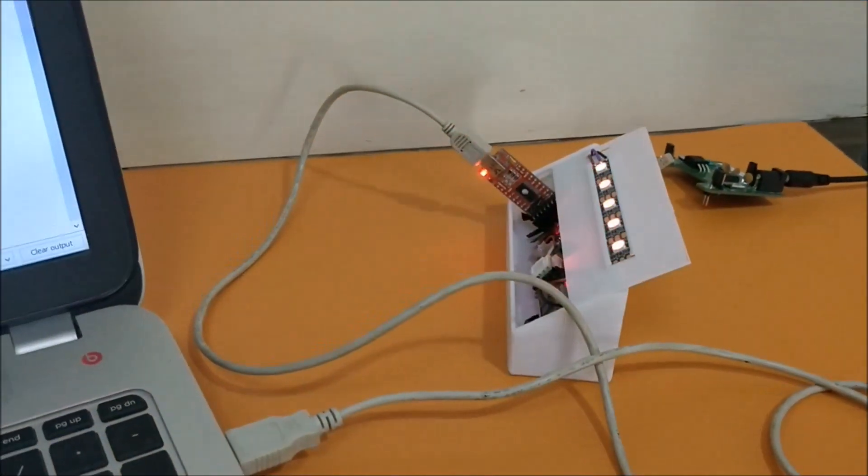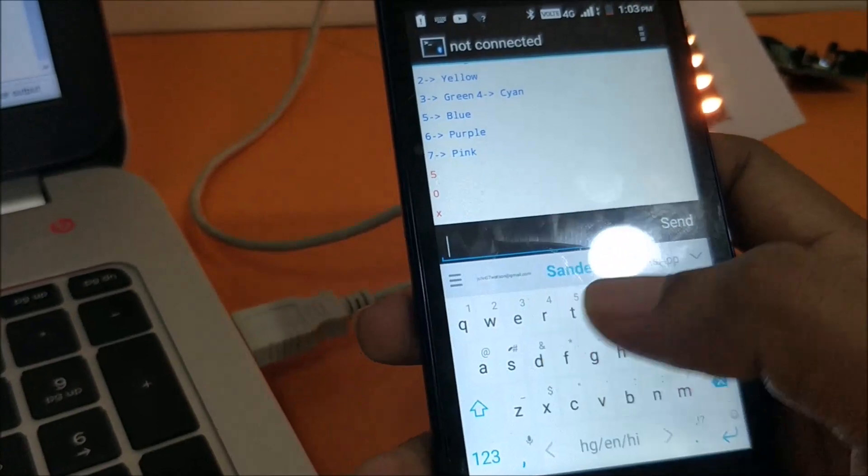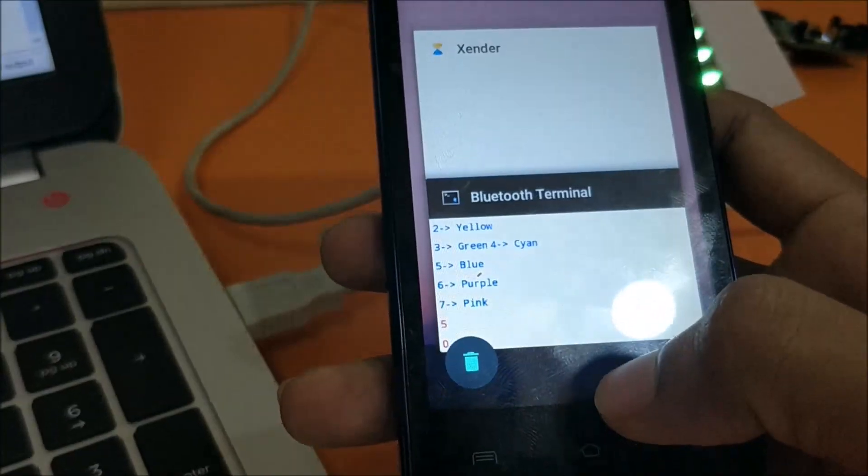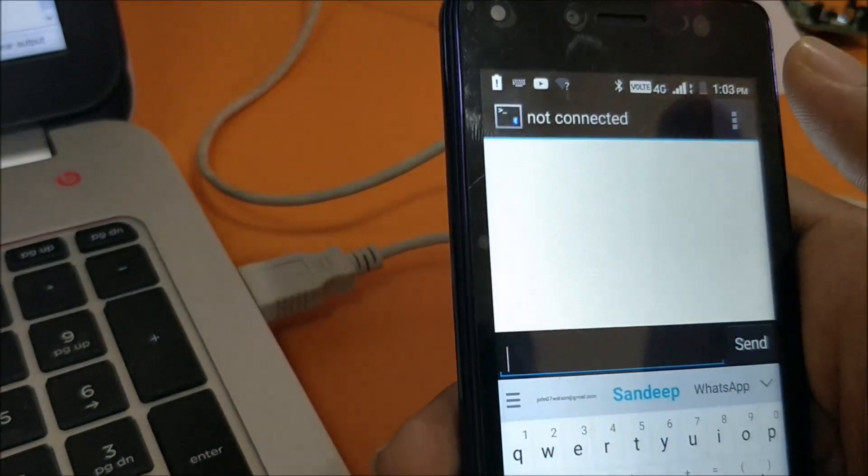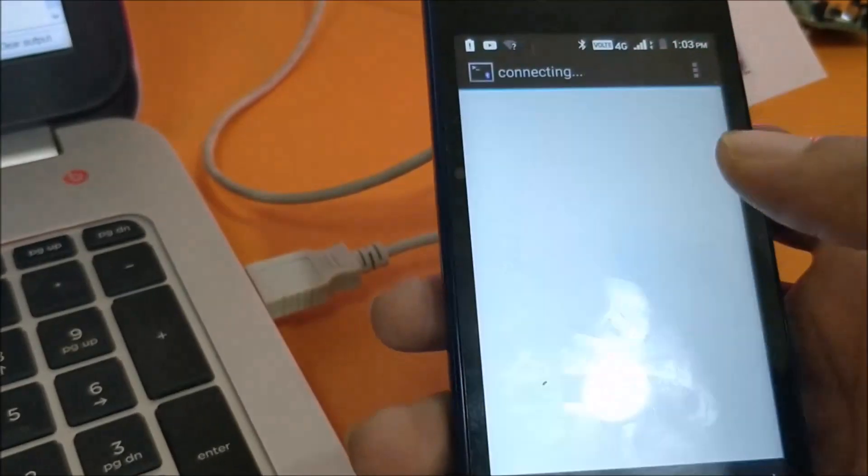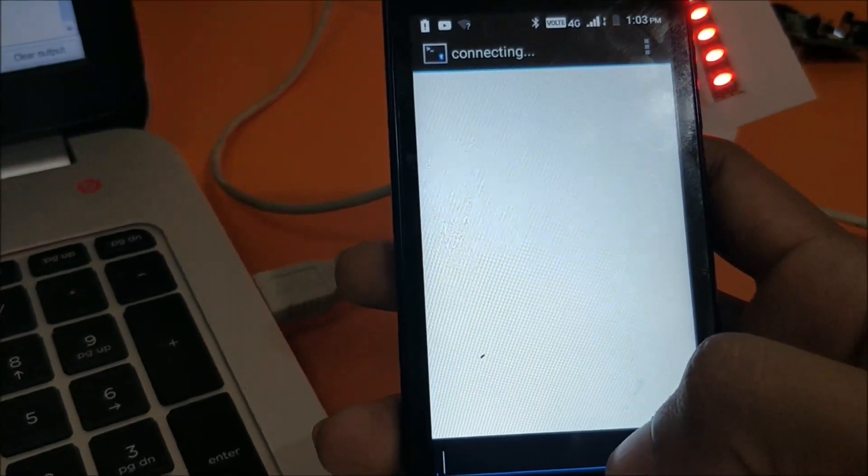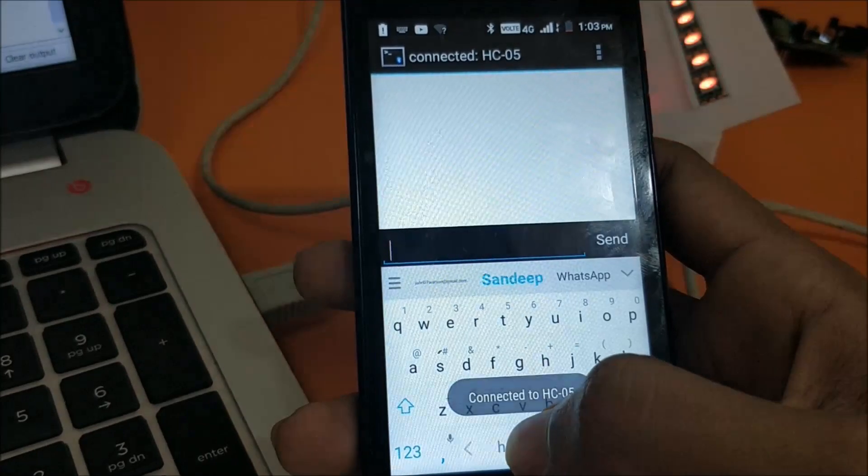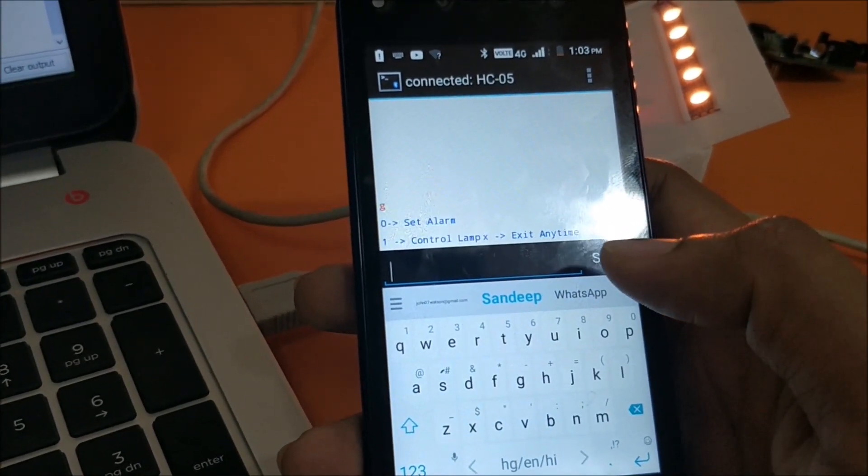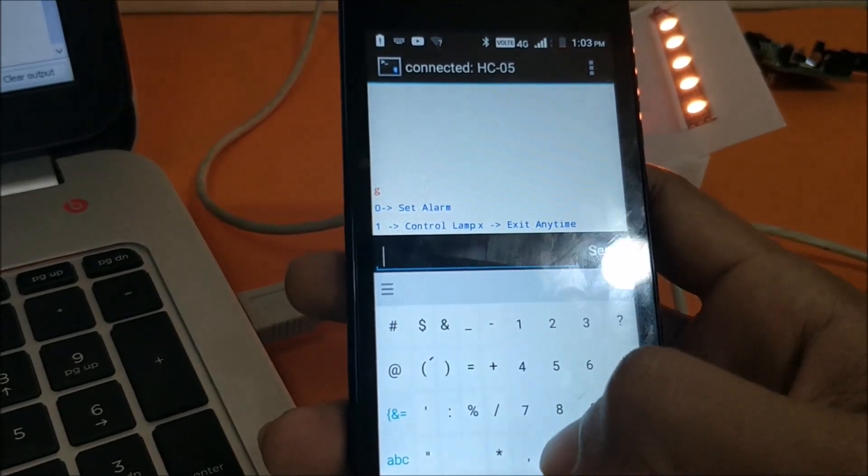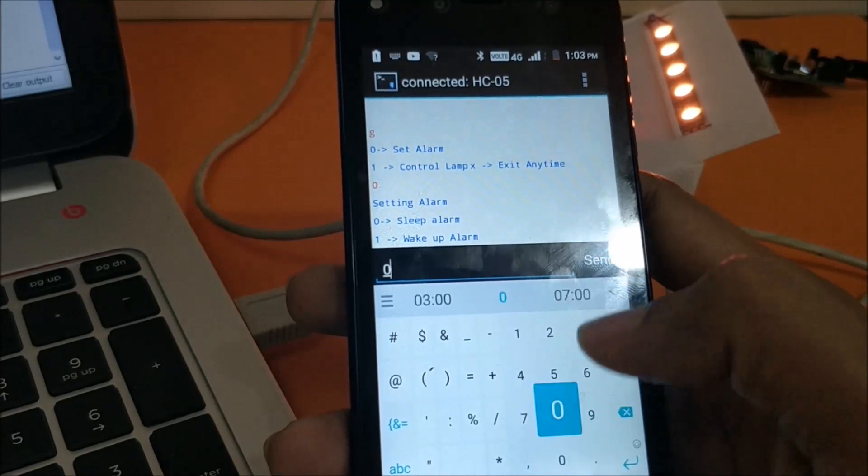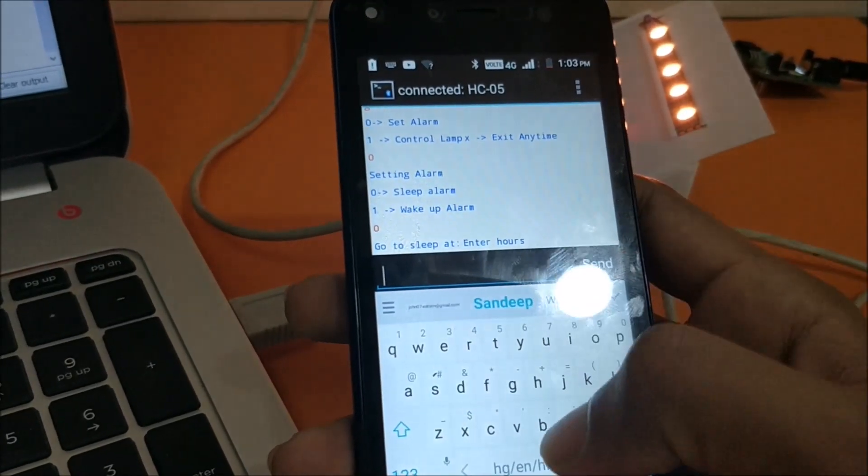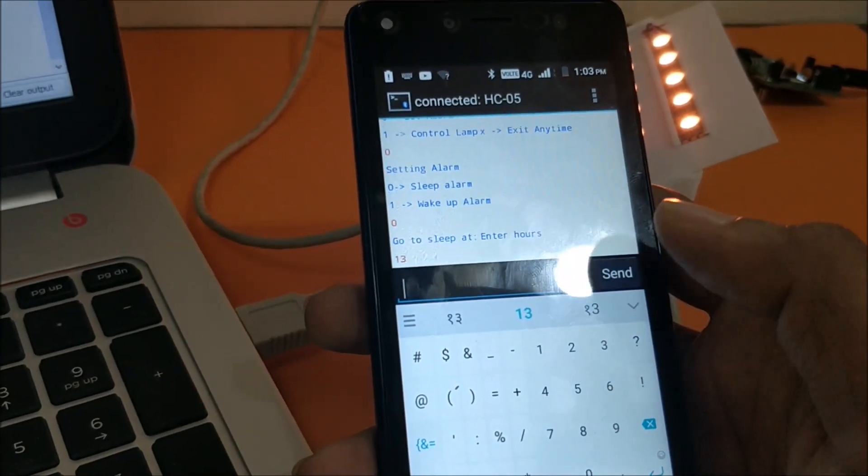So right now the lamp is operating in normal mode. Let me set the alarm. Let me close this thing, open the app and connect to it. Now it's connected. Let's set the random character. Let's set the alarm. Let's set the sleep alarm. So currently time is 13:03. Let me set it for 13:04. So 13:04. So that's it.